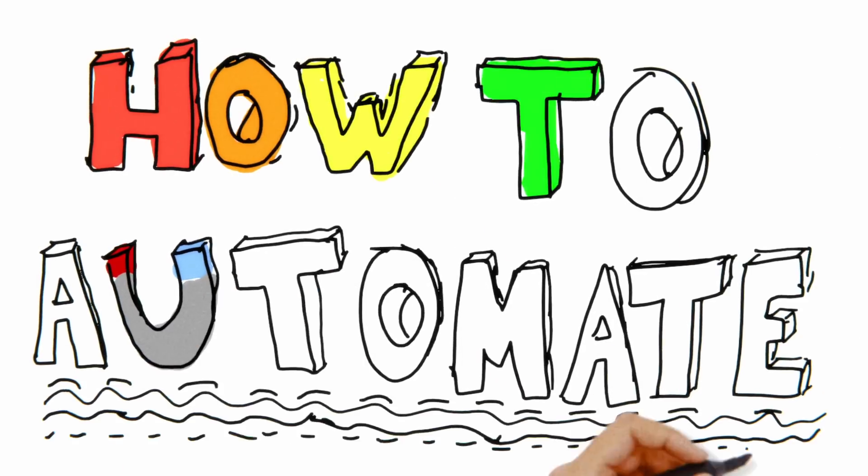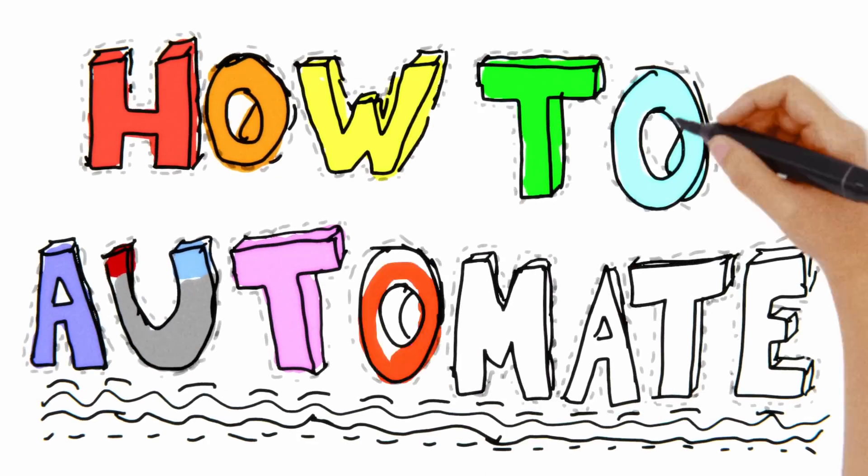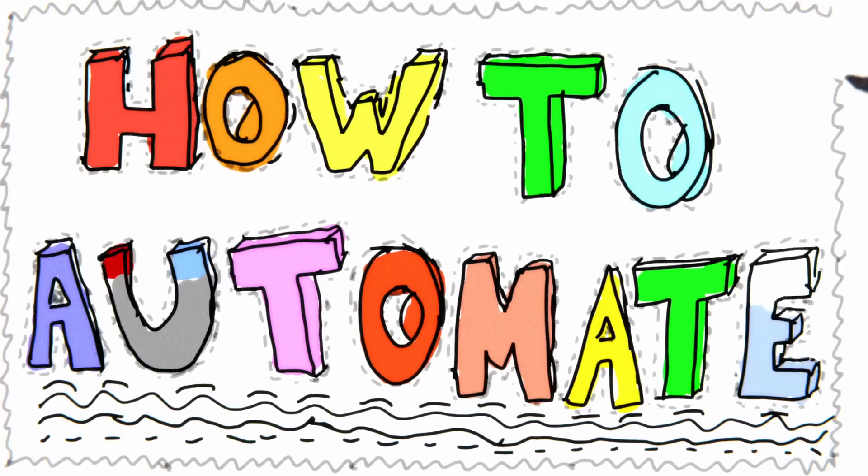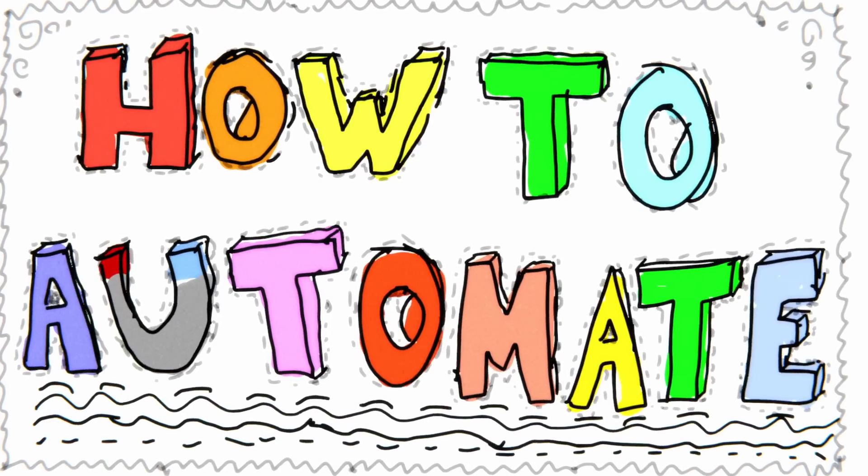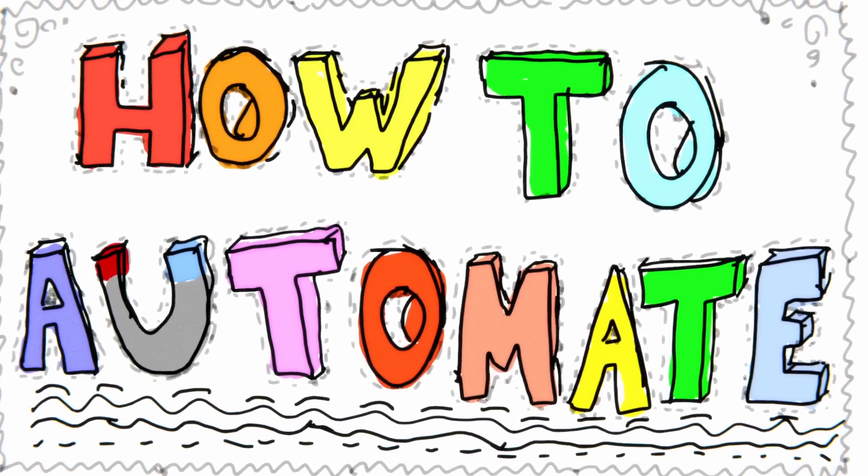You know those cheesy whiteboard videos that like two-minute physics and corporate America make? A lot of people make these whiteboard videos. It turns out you don't really animate them yourself.